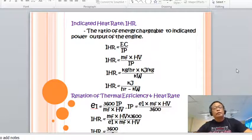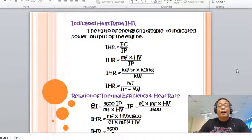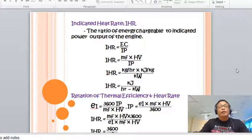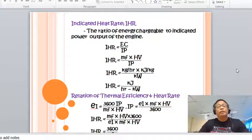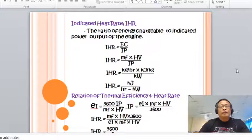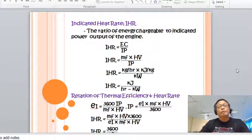The indicated heat rate, designated as IHR, is the ratio of energy chargeable to the indicated power. So IHR equals EC over IP. Knowing that EC equals MF multiplied by HB and substituting, IHR equals MF times HB over IP.